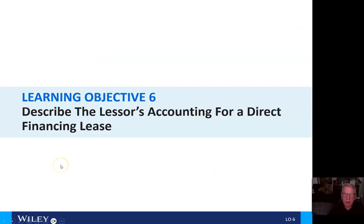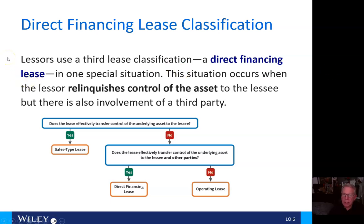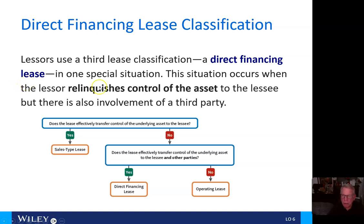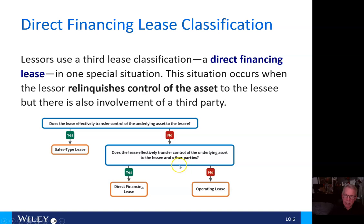Now we'll look at the lessor's accounting for a direct financing lease. Lessors use a third lease classification — a direct financing lease — in one special situation: when the lessor relinquishes control of the asset to the lessee but there is also involvement of a third party. If the lease effectively transfers control to the lessee, it's a sales-type lease. If it transfers control to the lessee and other parties, it's a direct financing lease. If it does not — which is the usual case — it's an operating lease.